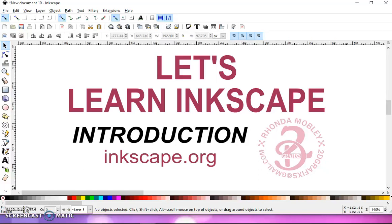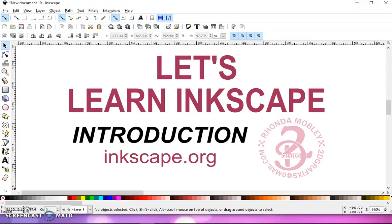Welcome. I'm sure some of you recognize my name from the Facebook groups that I'm in. I'm Rhonda Mobley, and I quickly learned that there are an awful lot of you that are very intimidated with Inkscape.